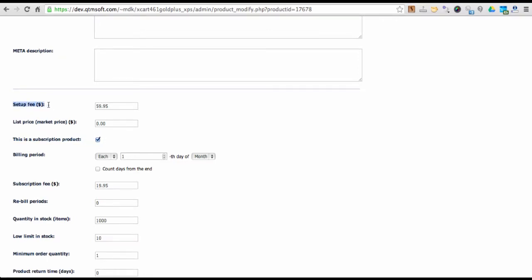You can define a setup fee for a subscription or make it equal to zero. In this case, product purchase price will be set to a subscription payment fee.